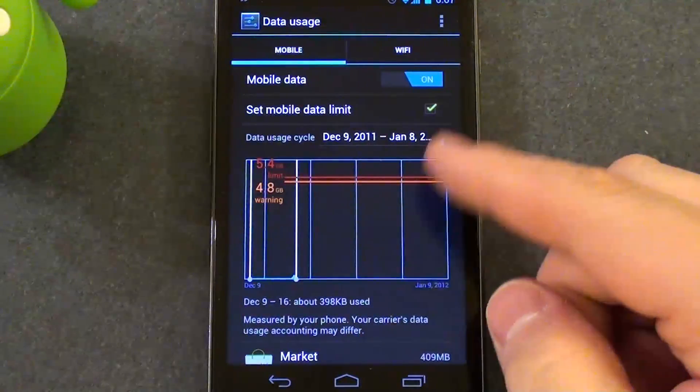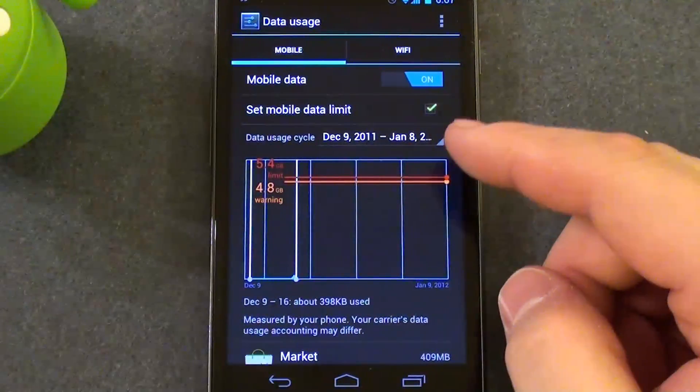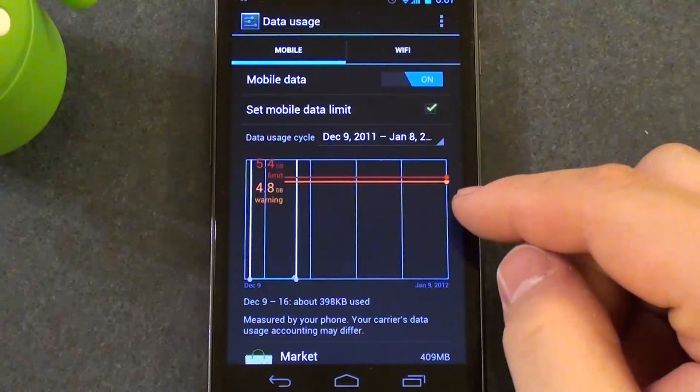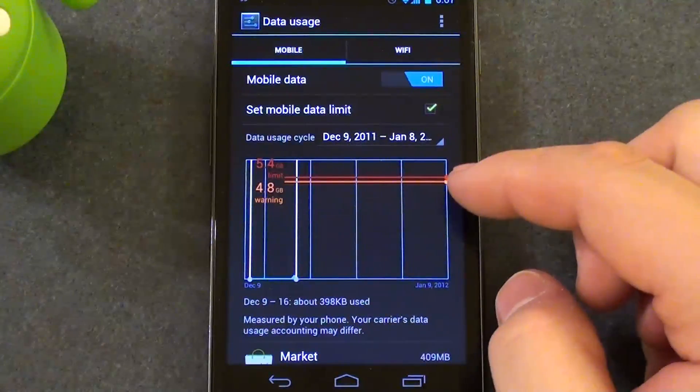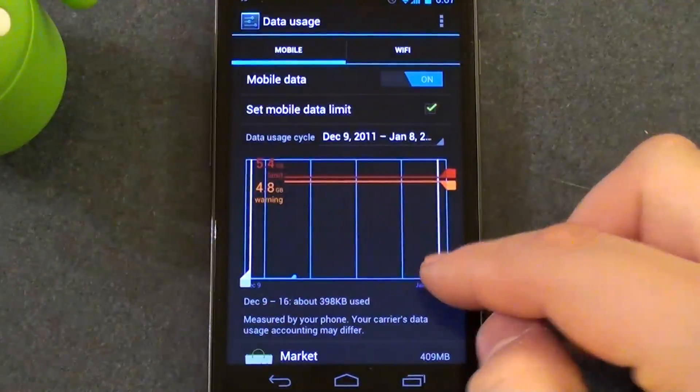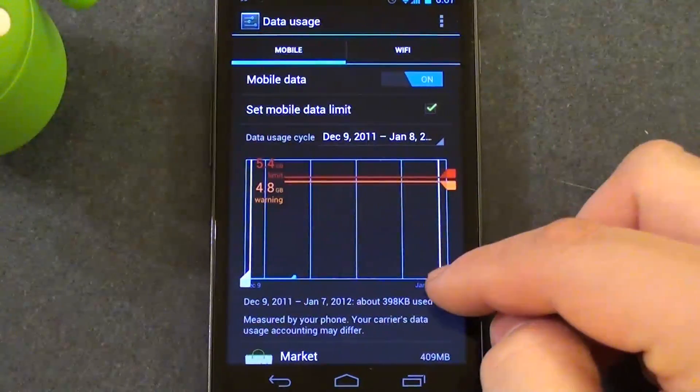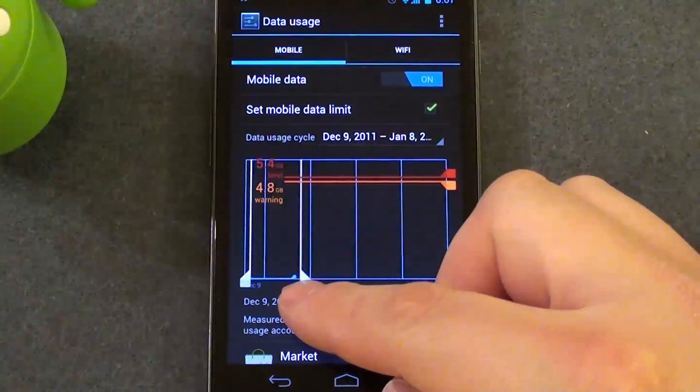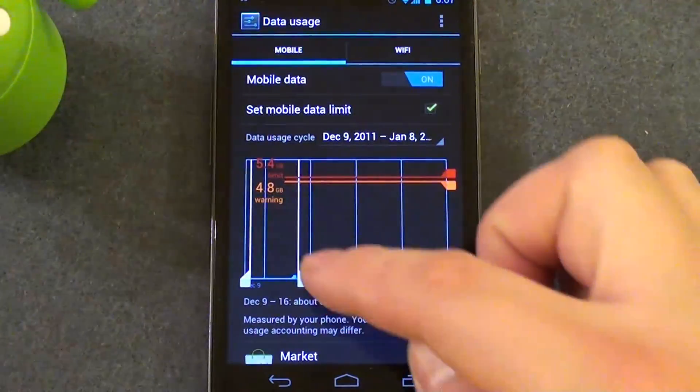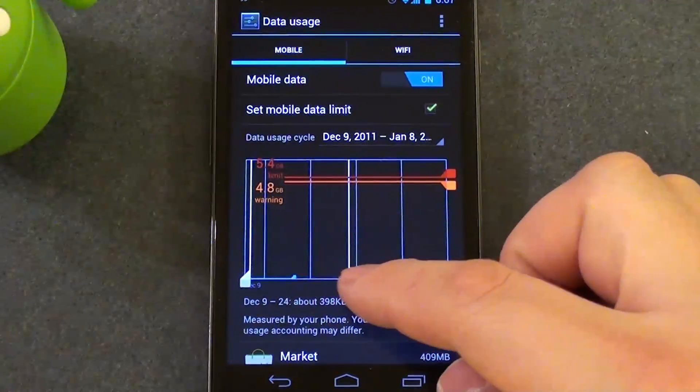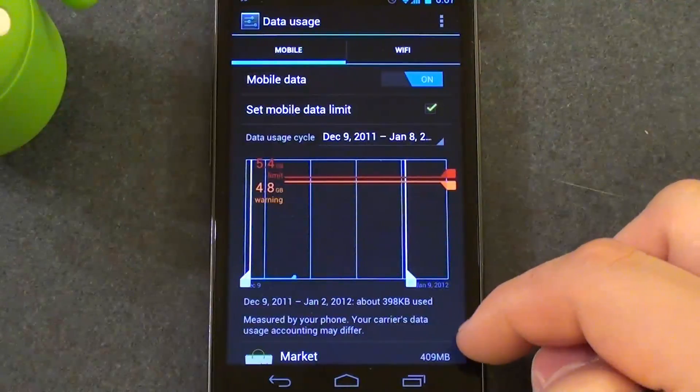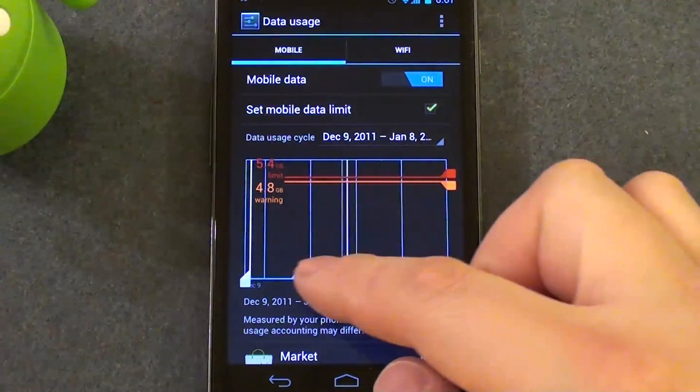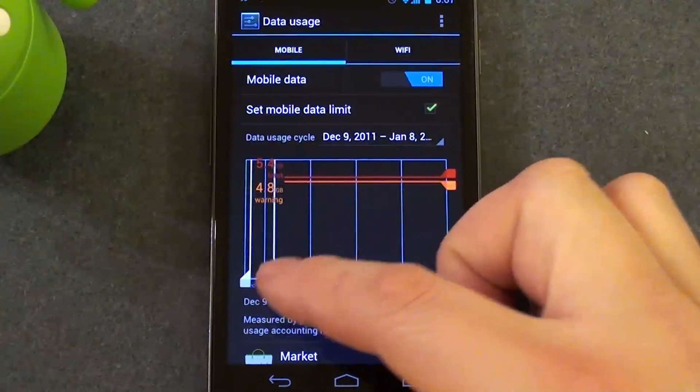So once you're in this screen, this is where you can set your data usage limits and view all your data usages per app and for a specific date range. It's really good to let you keep track of what is using data and what's running your data bill up.